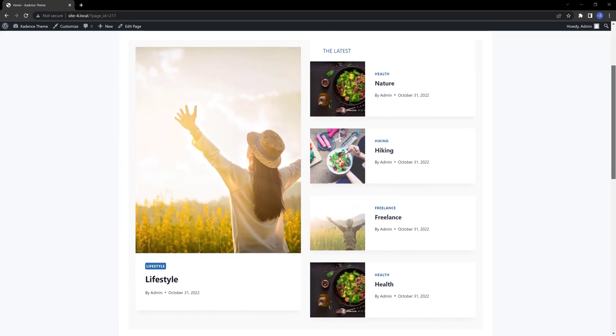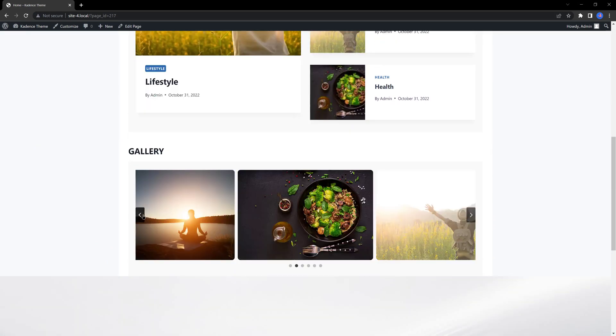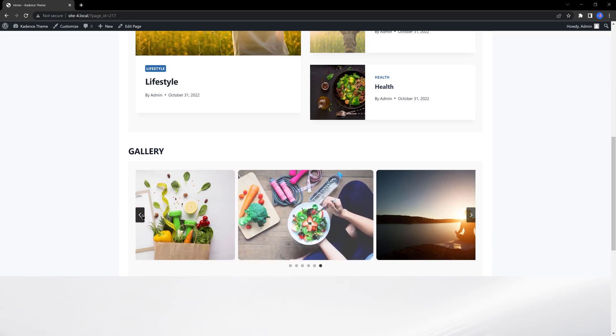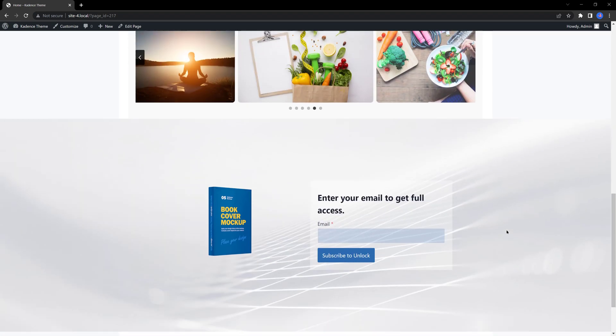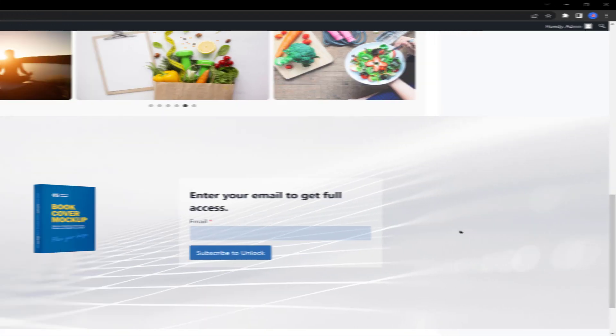You won't find a single Cadence block that allows you to build a section with this design layout. Without any further ado, let's begin.